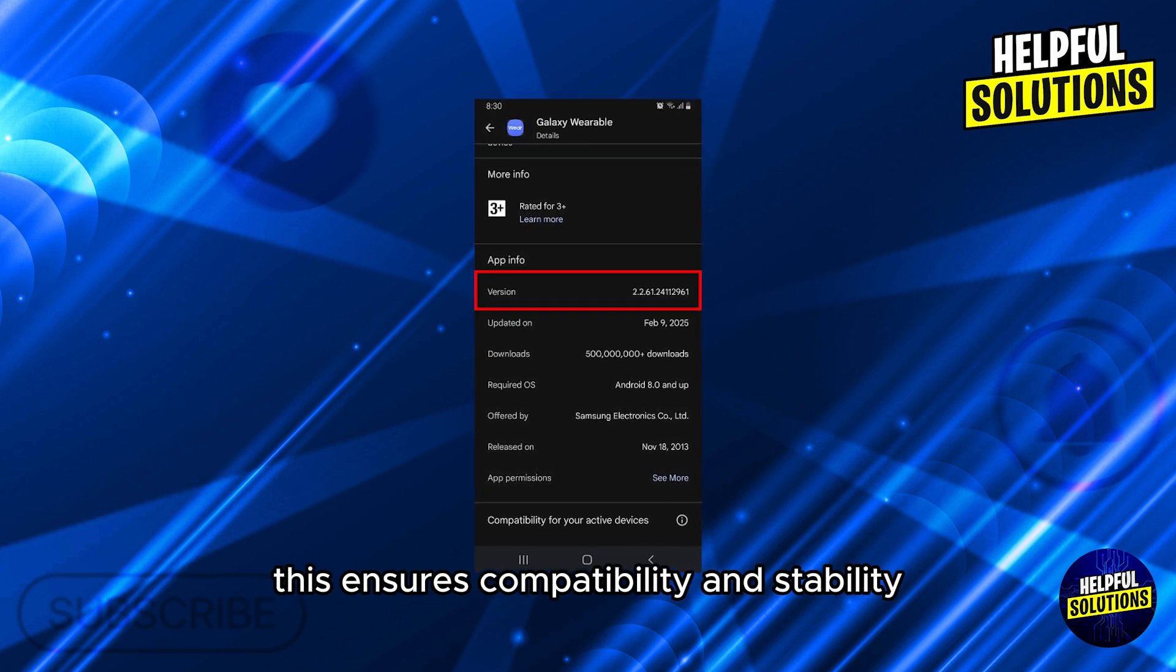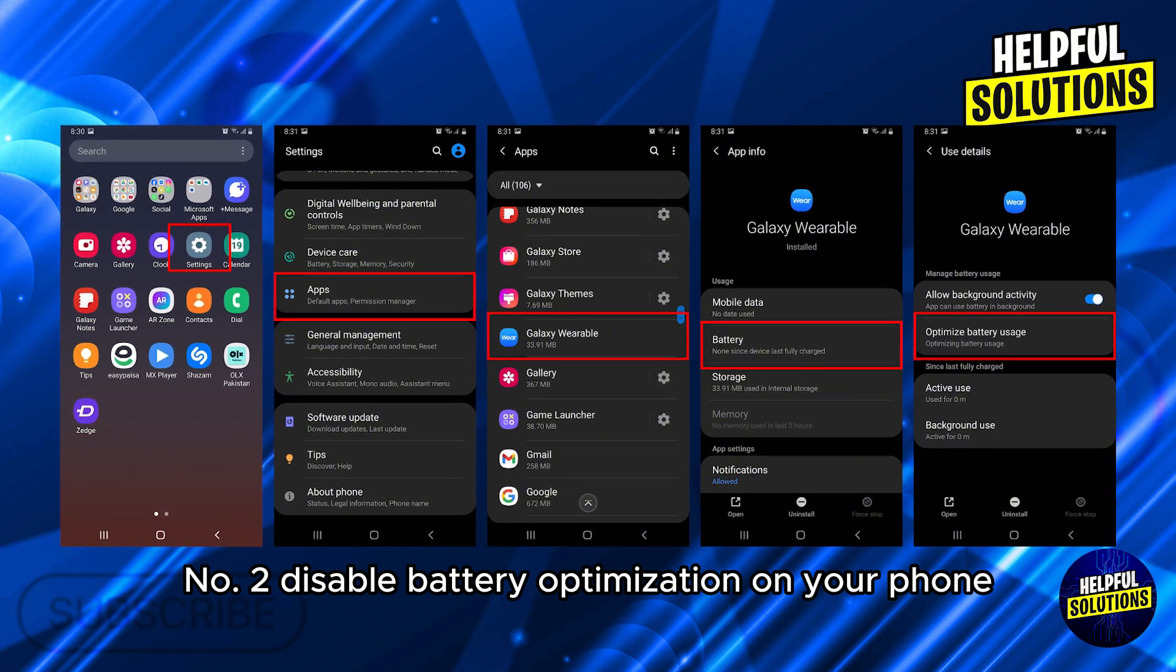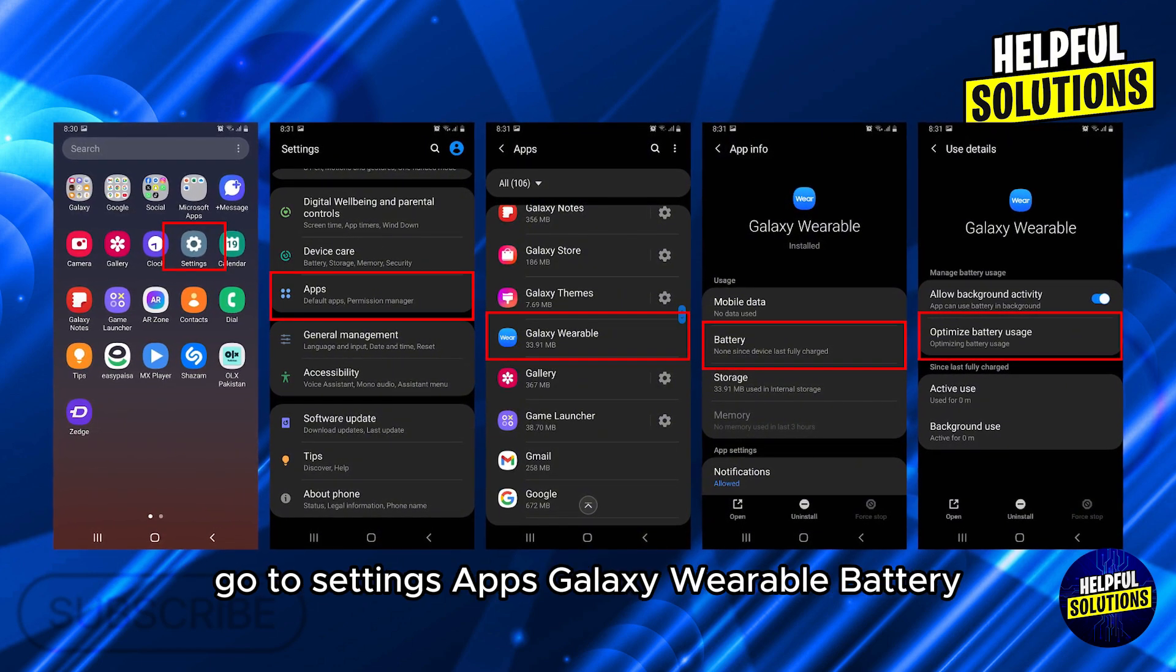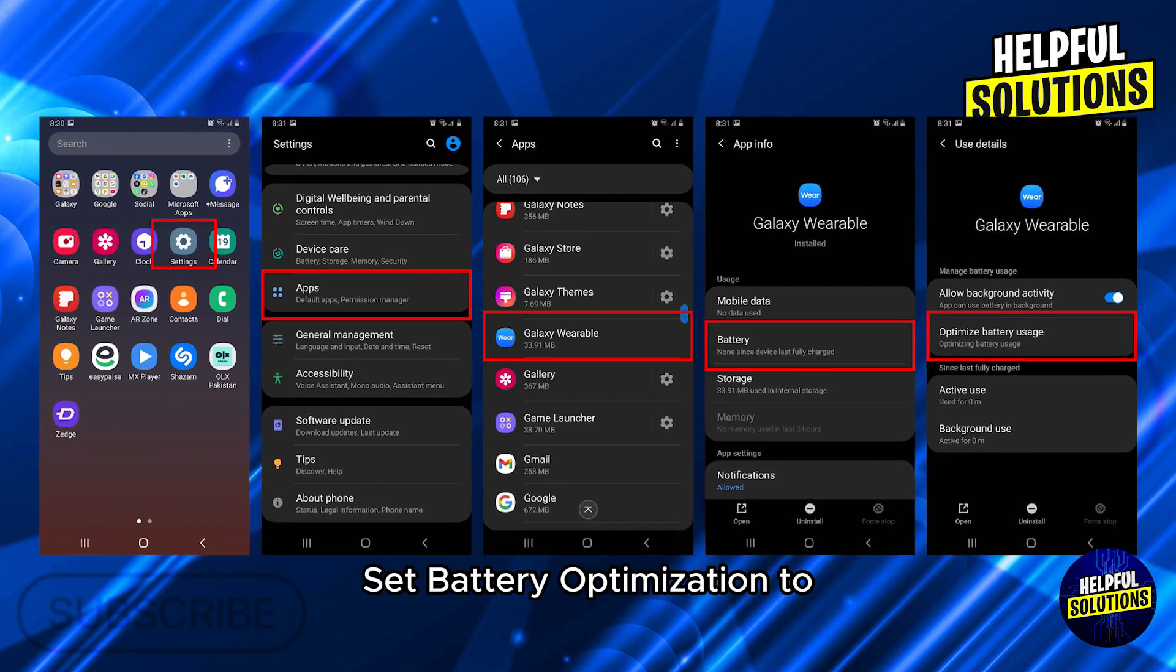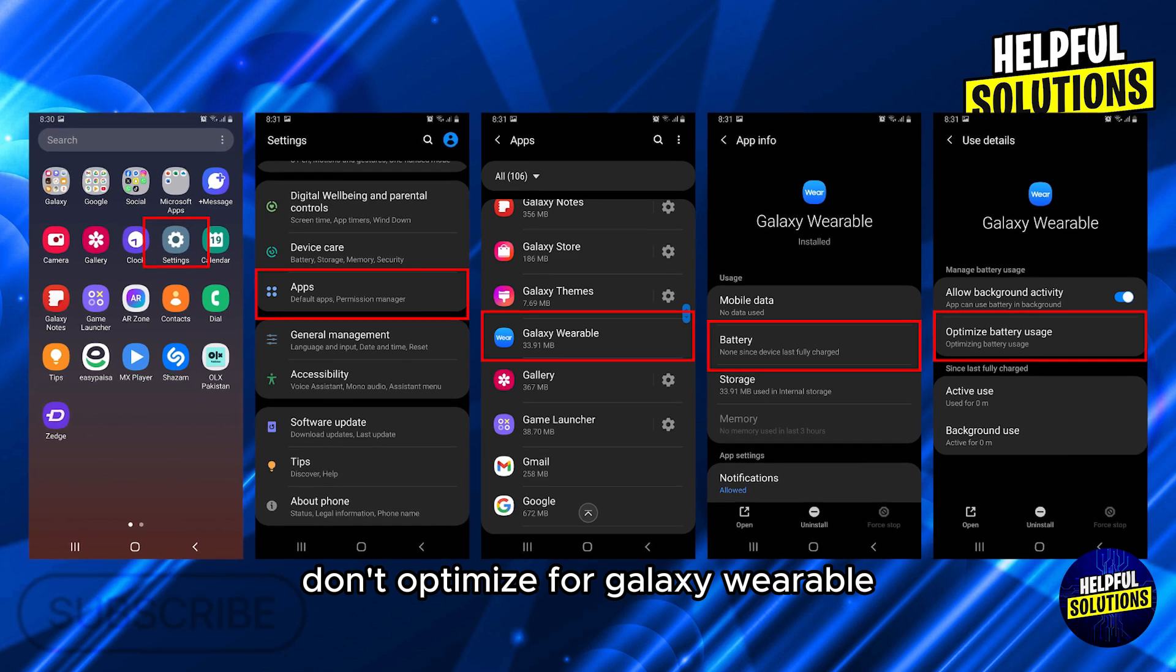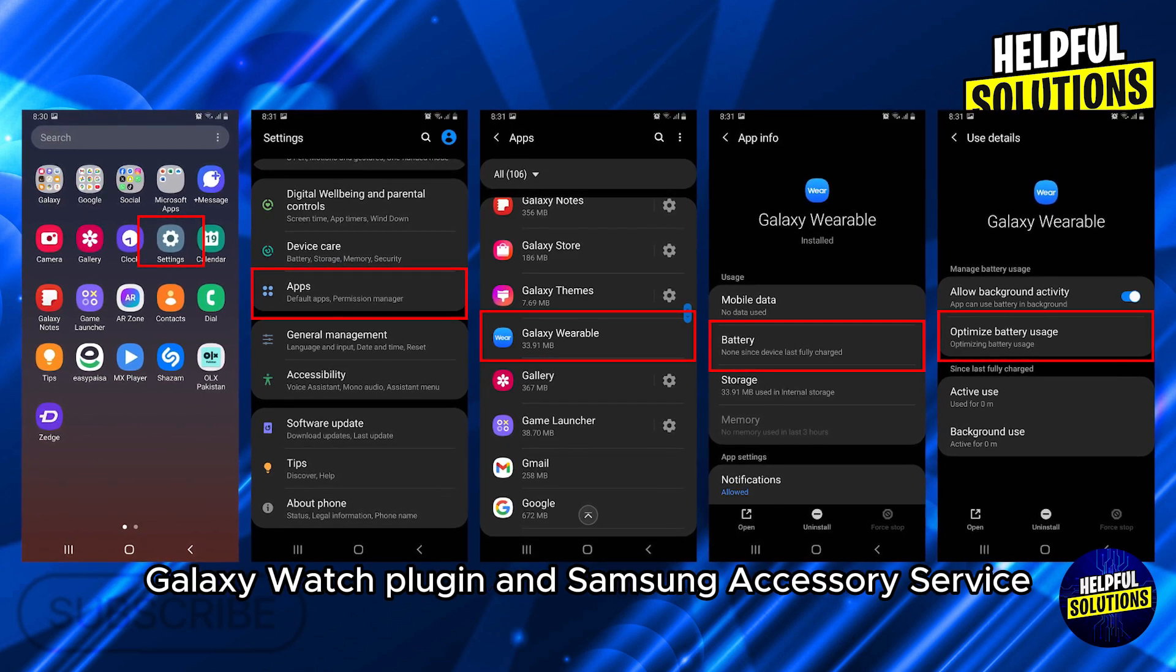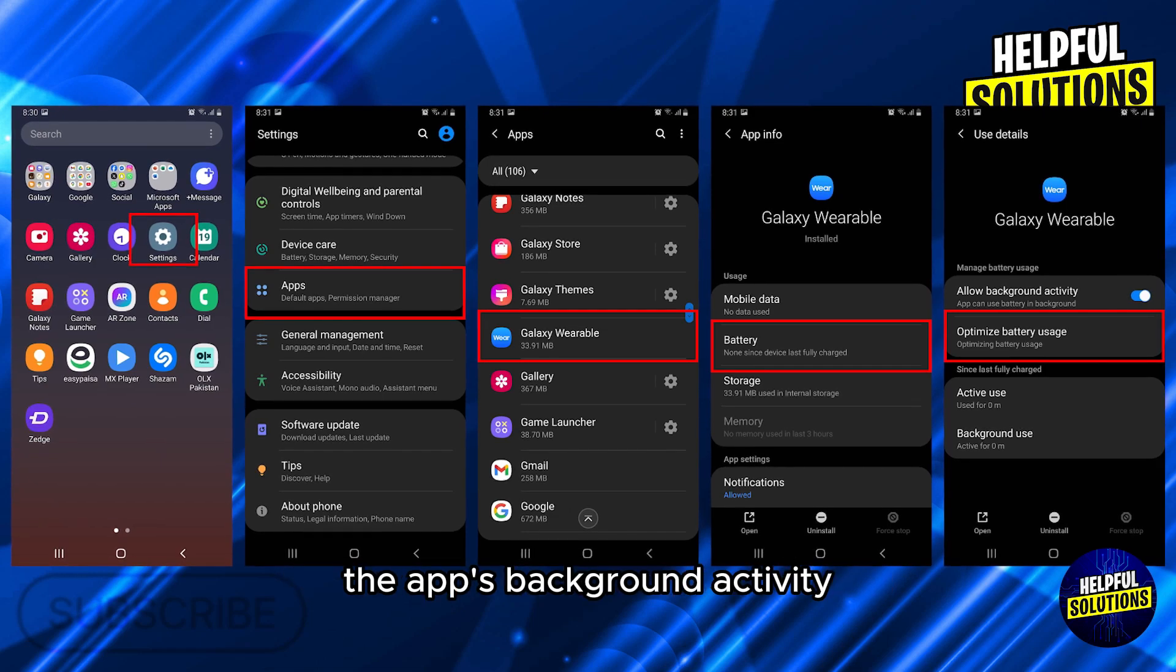Number two: disable battery optimization. On your phone, go to Settings, Apps, Galaxy Wearable, Battery. Set battery optimization to 'don't optimize' for Galaxy Wearable, Galaxy Watch plugin, and Samsung Accessory Service. This prevents the phone from limiting the app's background activity.